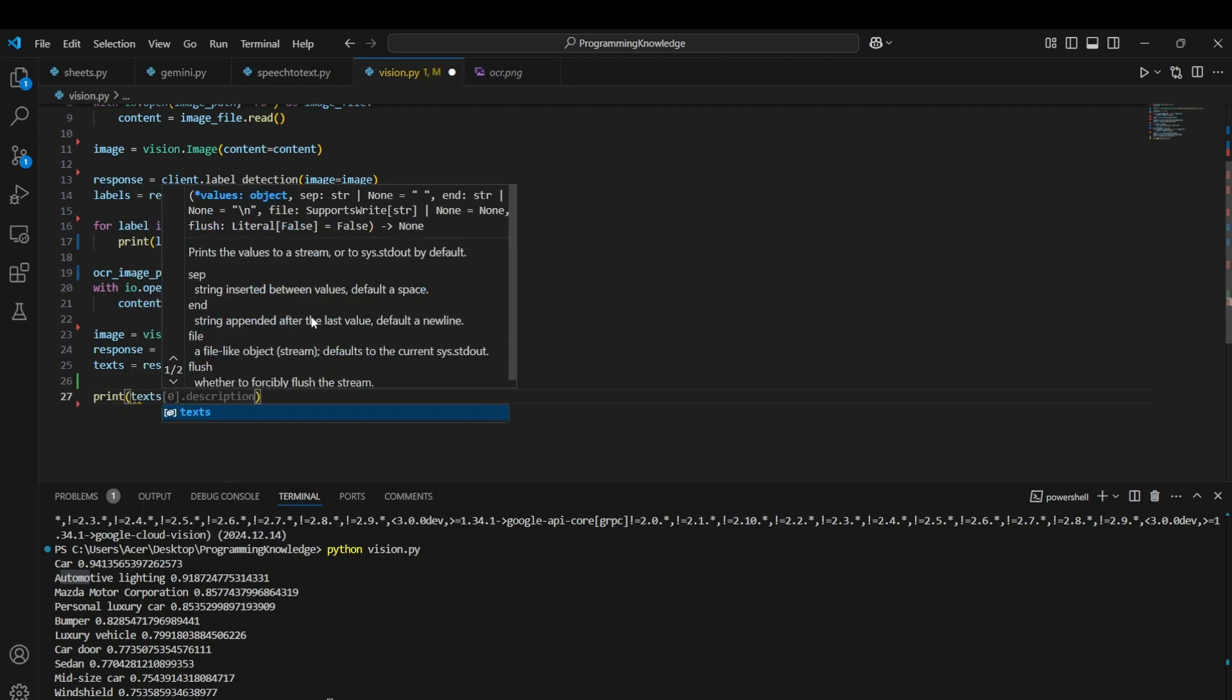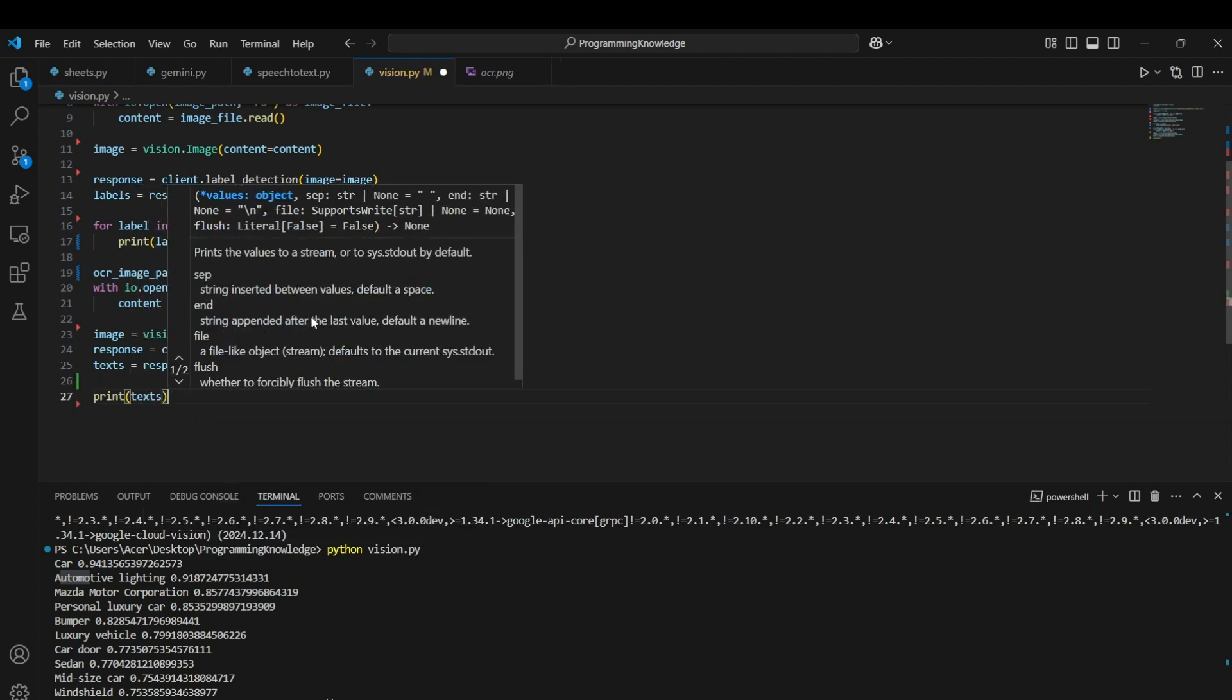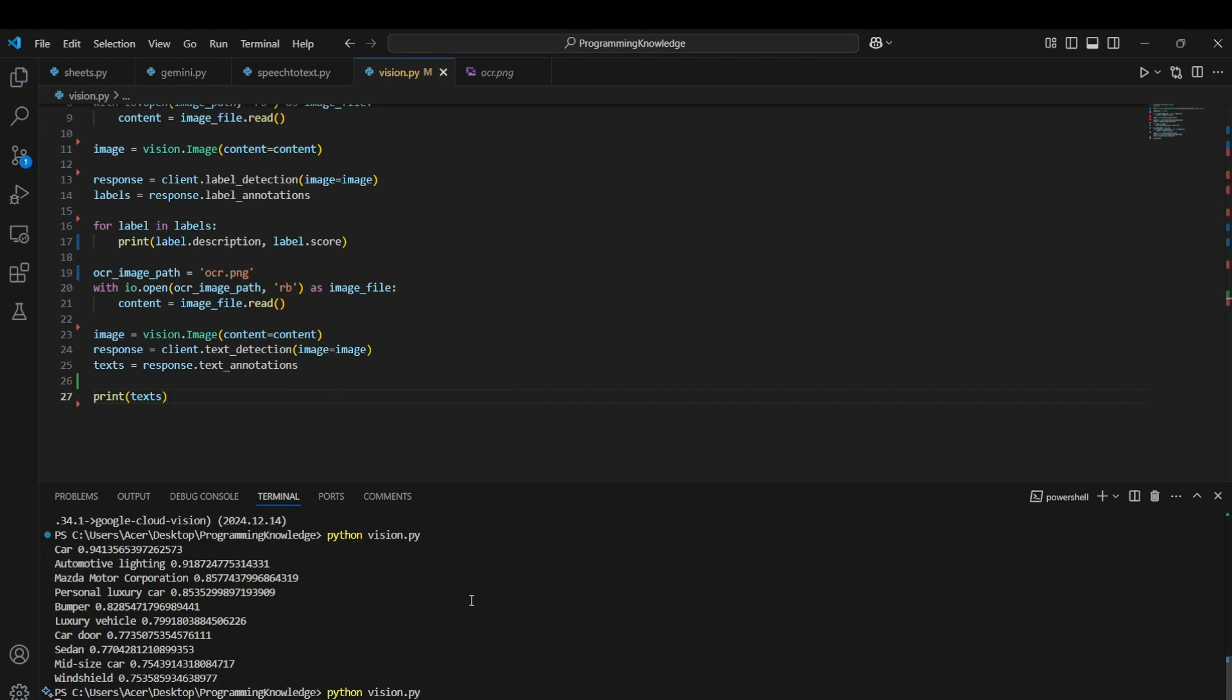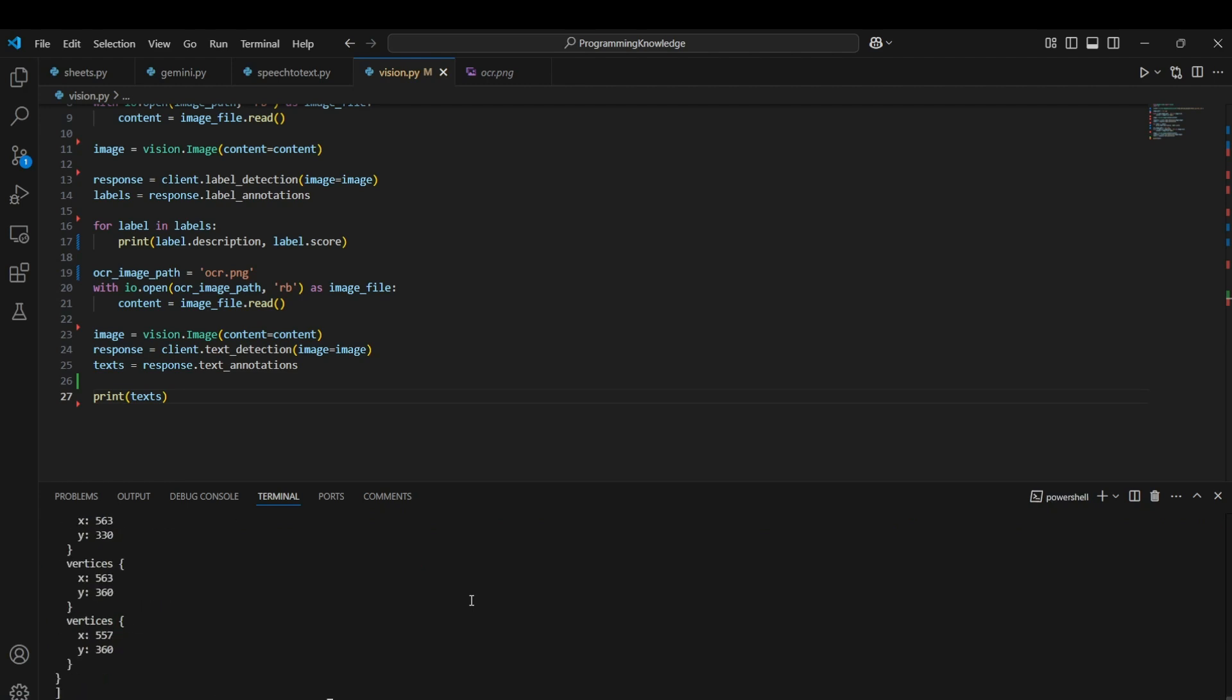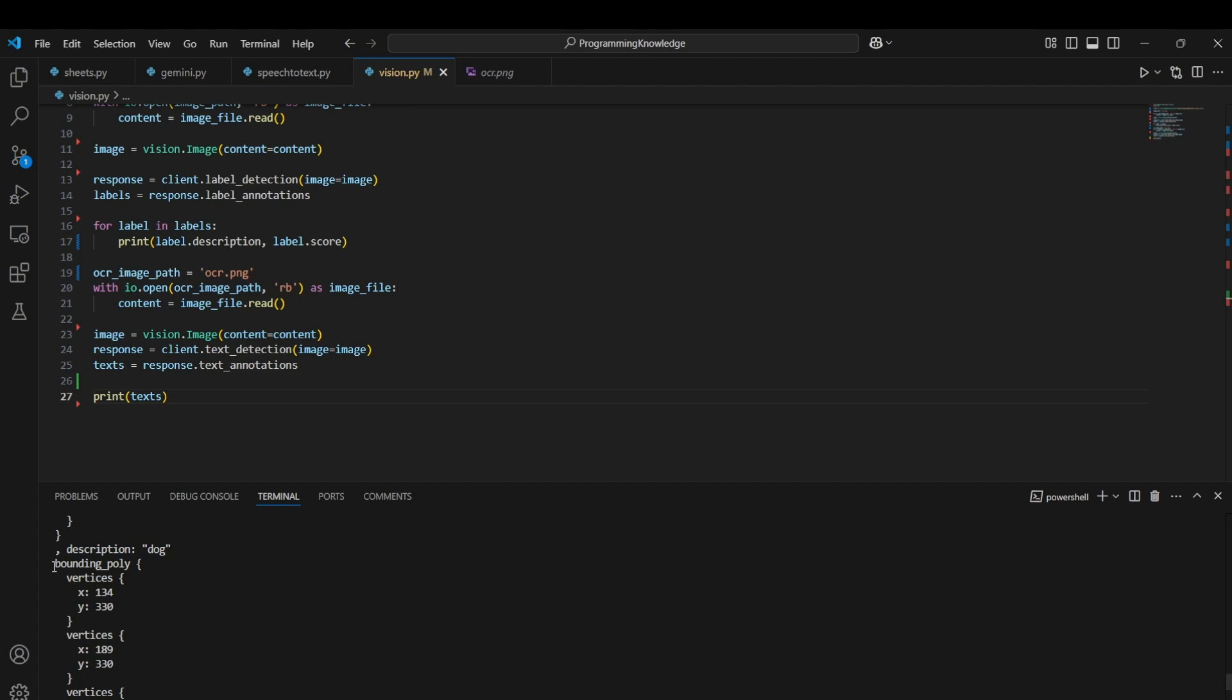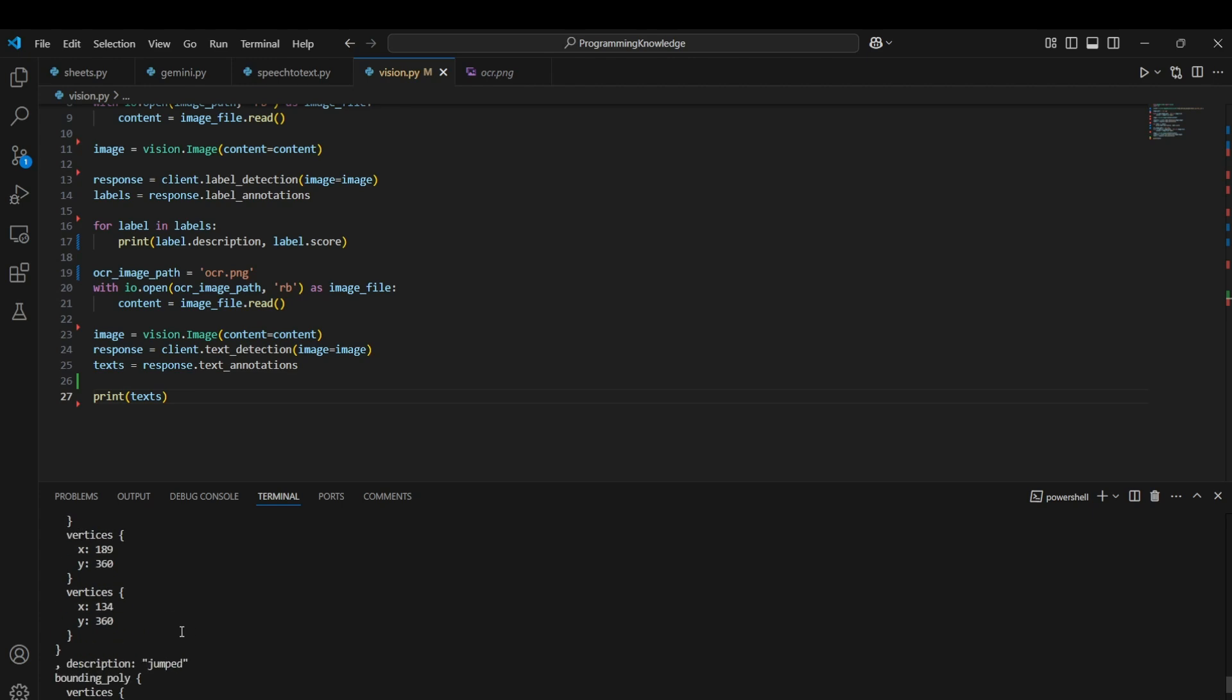I can label it as text equals to response.text_annotations and print text first to see what's inside the text variable. As you can see, we get a really long list about all the words present in the image. If I carefully analyze one key-value pair, it has description which states the word and it has the bounding_polygon which is basically the edges of the polygon surrounding the word. If there was a polygon surrounding the word, what would be its edges? That is basically the bounding_polygon field in this dictionary.